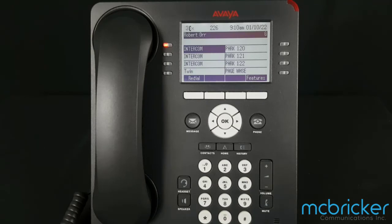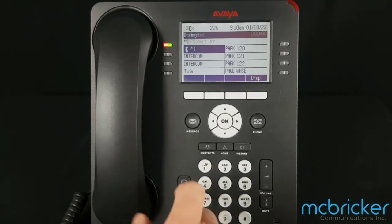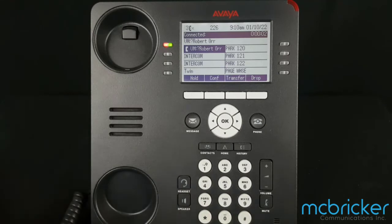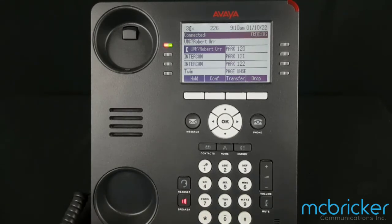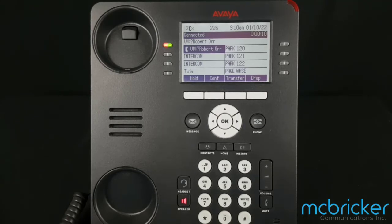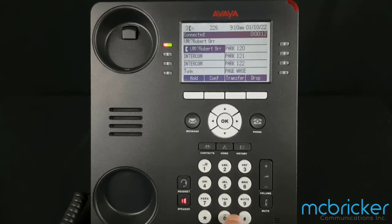Hunt group mailboxes can only update their greetings by actually calling the voicemail system. To do this from any phone, dial star 17. Here we're going to enter mailbox 200 and the pound key.